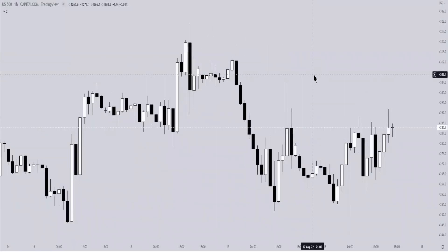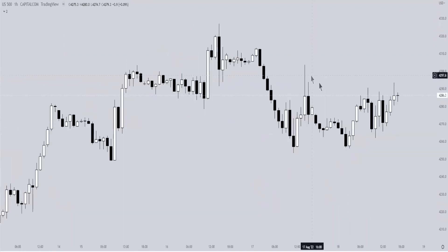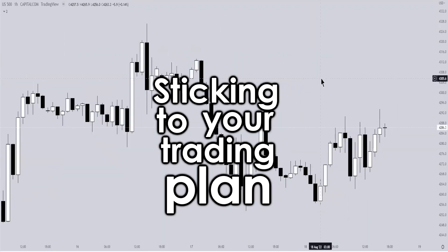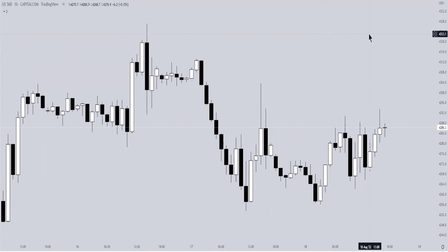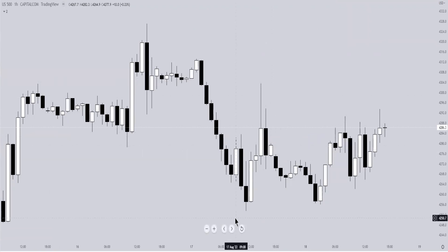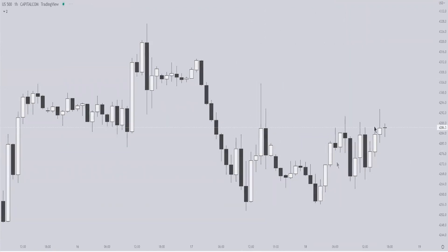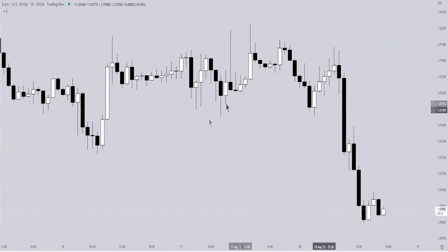Welcome back. Today we're going to be showing you a video on sticking to a trading plan and why that is very important. To start off, I want to show you guys a little bit of the price action we saw today. I'm going to cover two topics: when selling at a discount and when you can capitalize on the market when it's ranging. Let's go over GBP/USD.